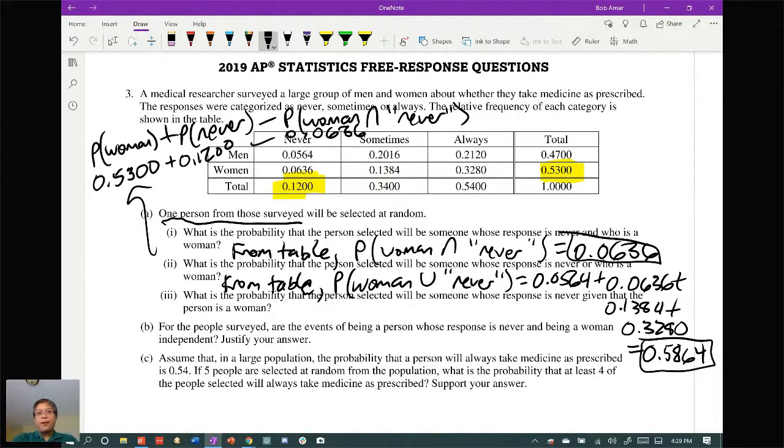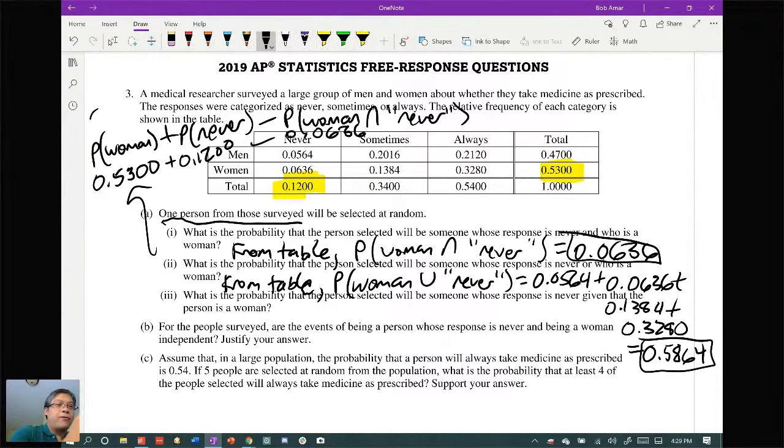Part two asks: what is the probability that the person selected is someone whose response is 'never' OR who is a woman? You can add up the four applicable probabilities from the table. The probability of woman OR never equals 0.0564 plus 0.0636 plus 0.1384 plus 0.3280, totaling 0.5864. Alternatively, using the addition rule: P(woman) + P(never) − P(woman and never) = 0.53 + 0.12 − 0.0636 = 0.5864.